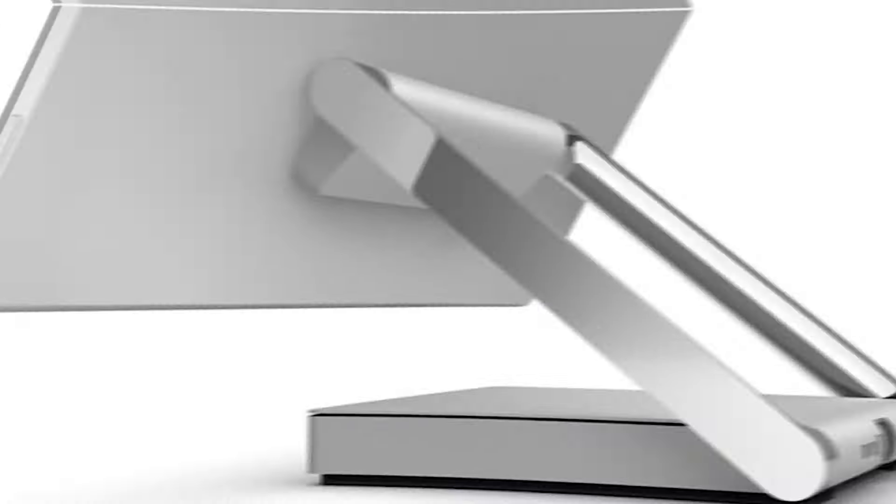Number three, Microsoft Surface Studio 2. Securing the third spot on our list, the Microsoft Surface Studio 2 is a dream machine for creatives and professionals who require a versatile and powerful workstation.